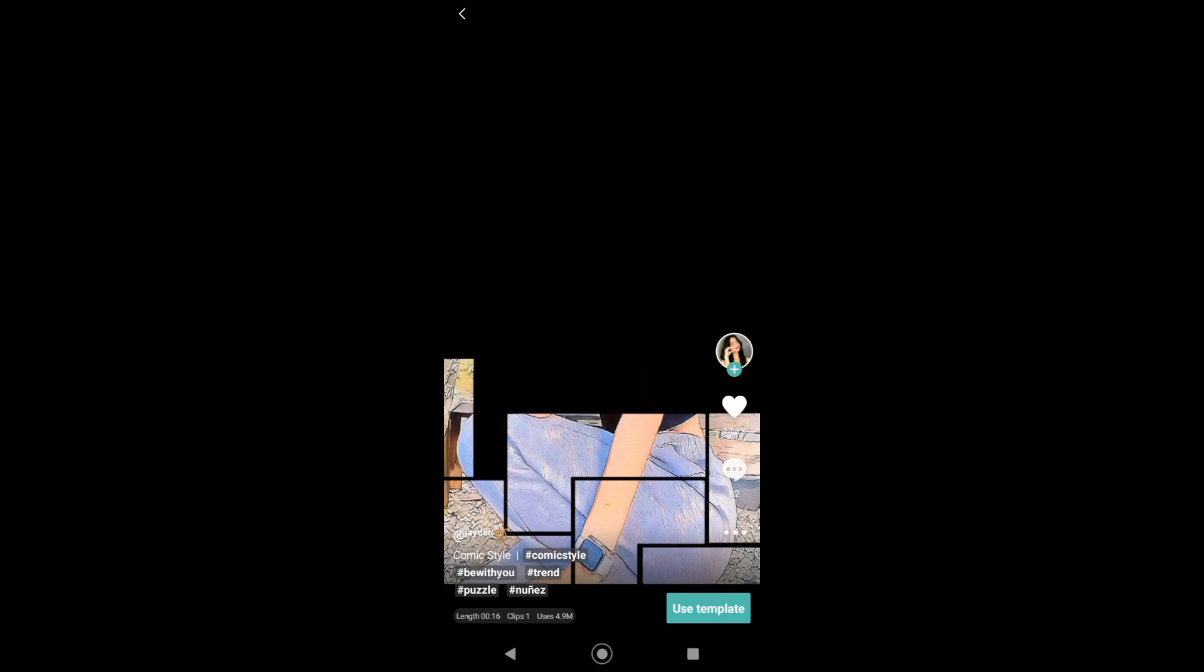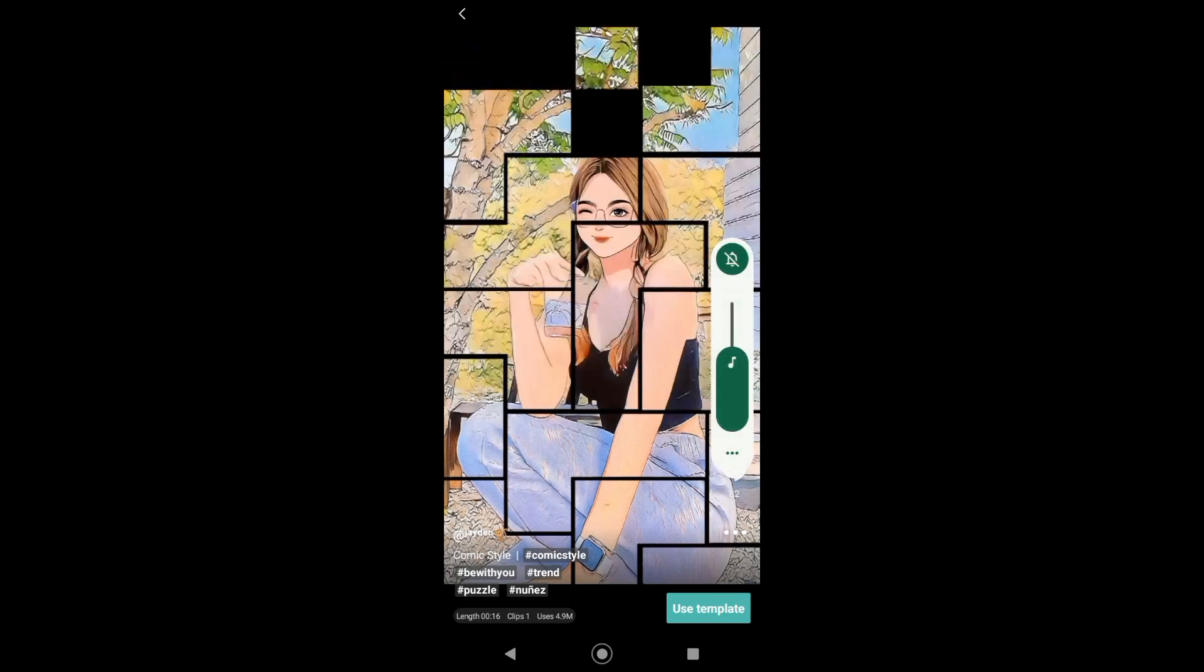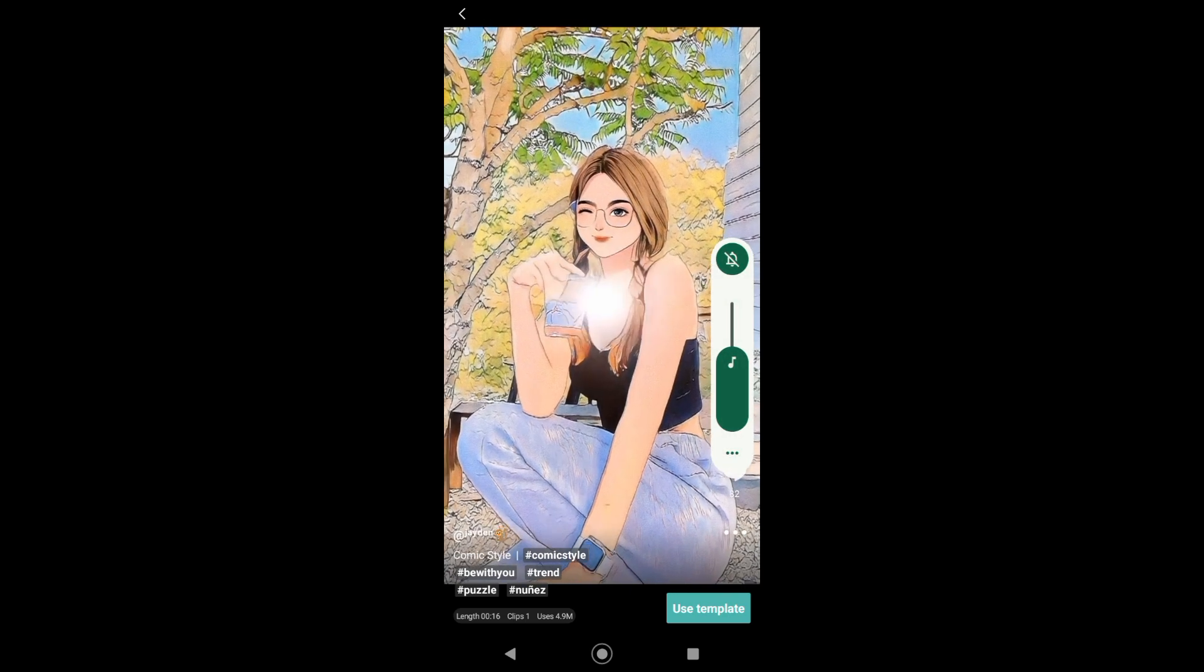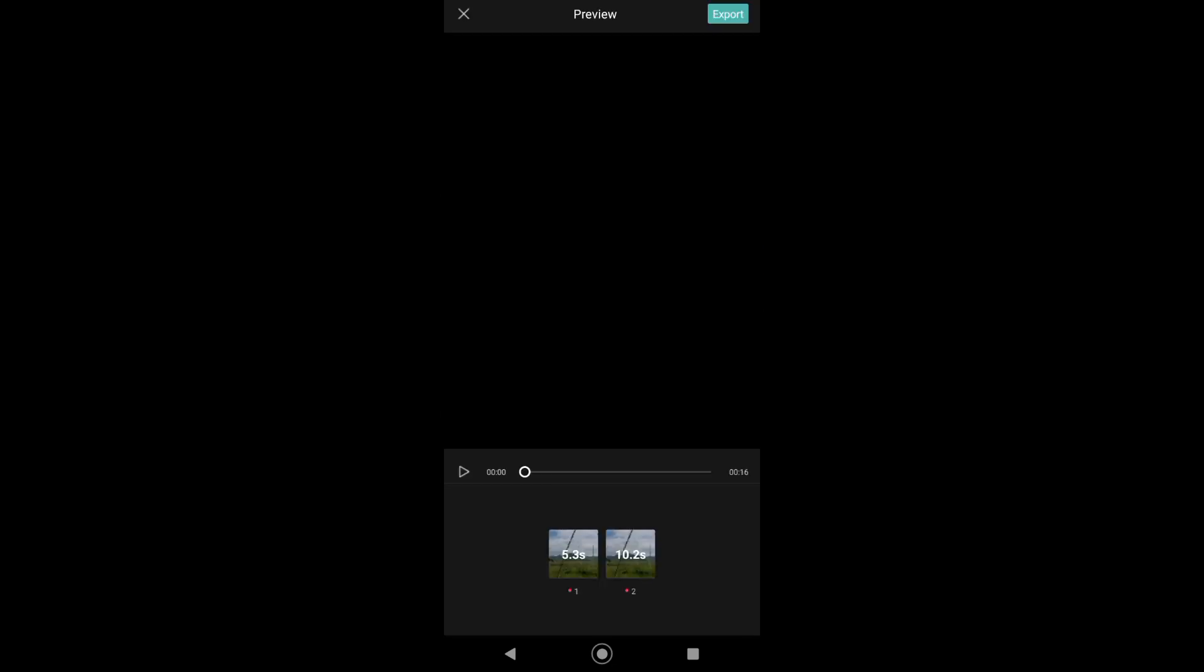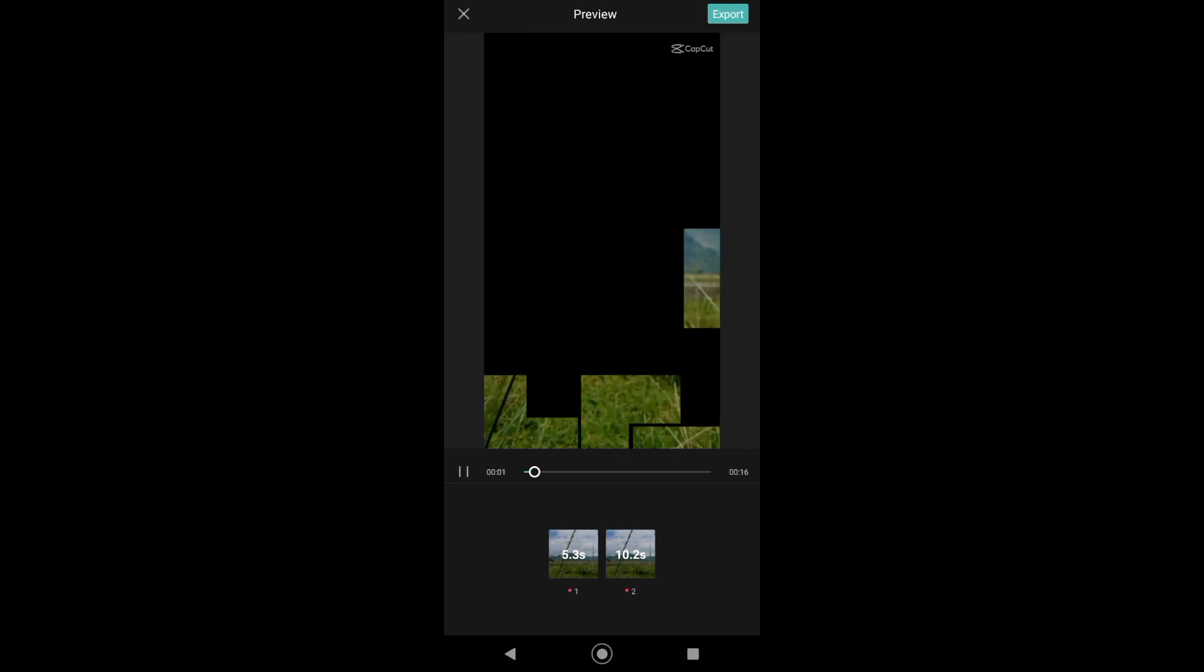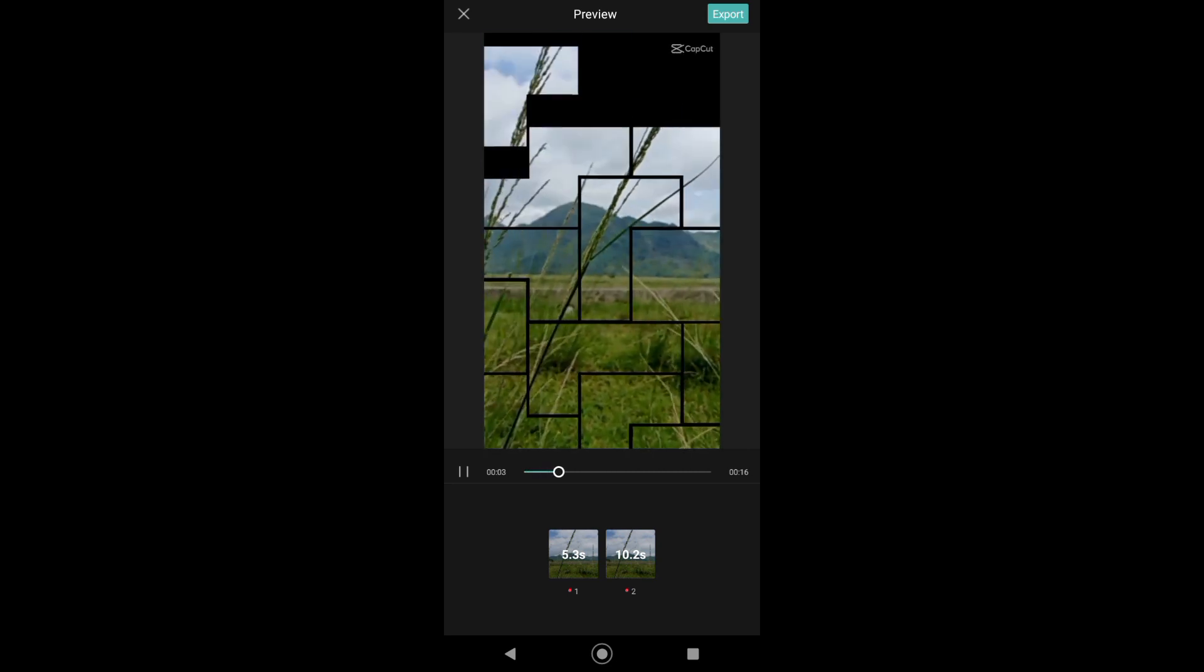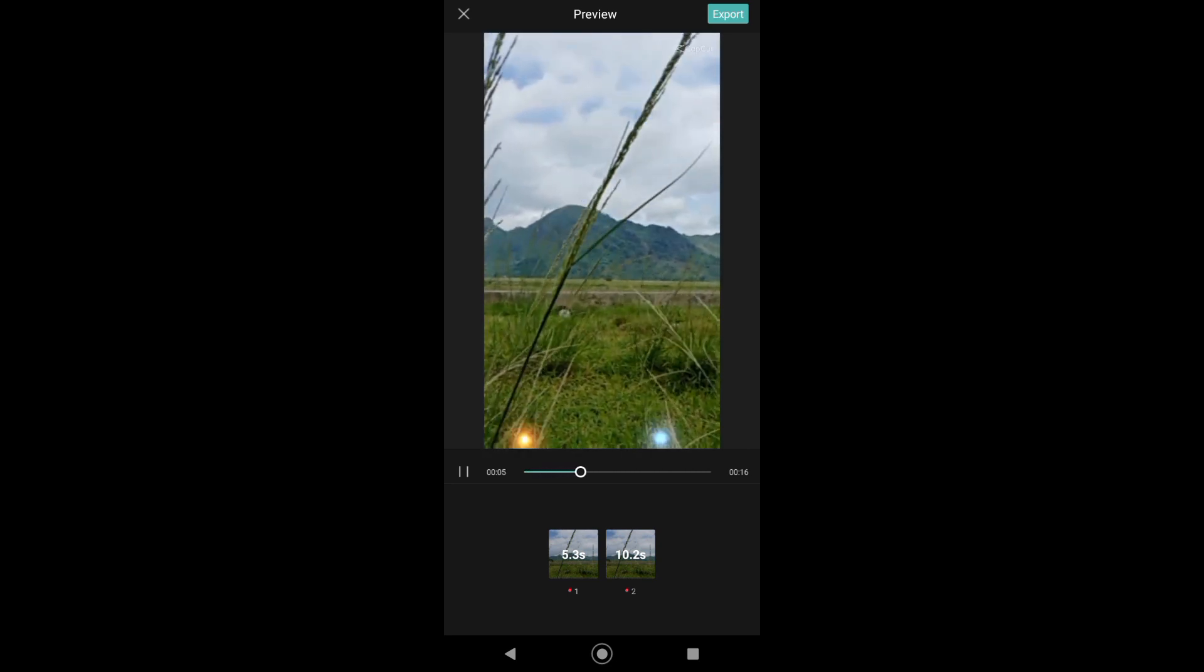After that, just tap on allow and then select the video you want to upload. Then after uploading the video, just tap on export to download the video.